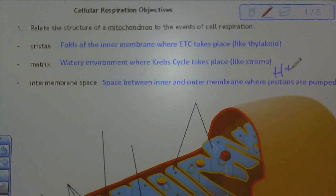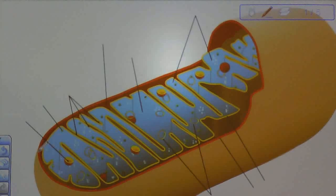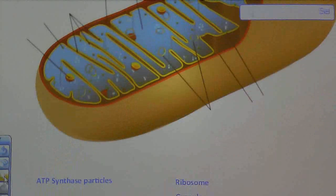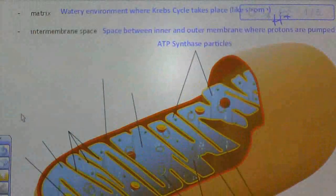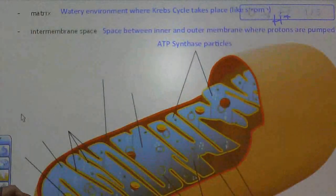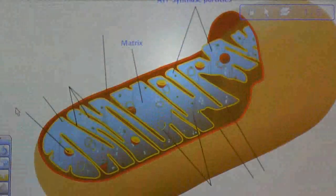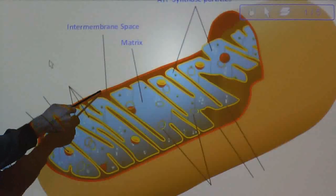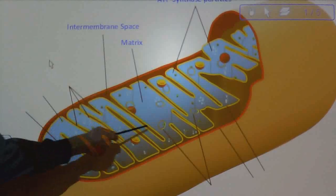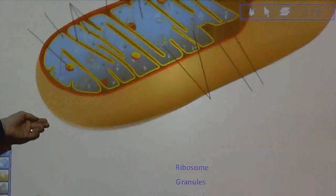There's our picture of the mitochondrion with a bit more detail. Let's go ahead and label it. First, we're going to talk about ATP synthase again — you can see ATP synthase particles. Moving on to the left, there is the matrix, pointing to that watery environment inside the mitochondria. Next up is the intermembrane space, between the outer membrane, which appears reddish-brown, and the inner membrane, which is a bright yellow.